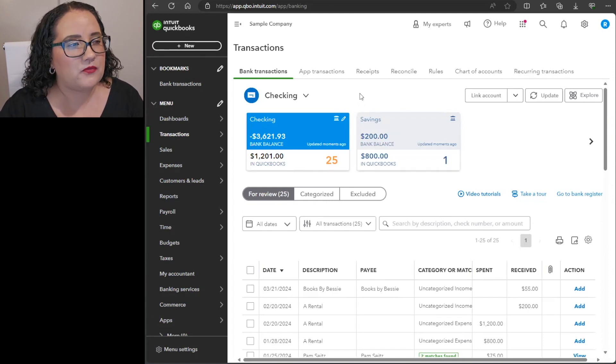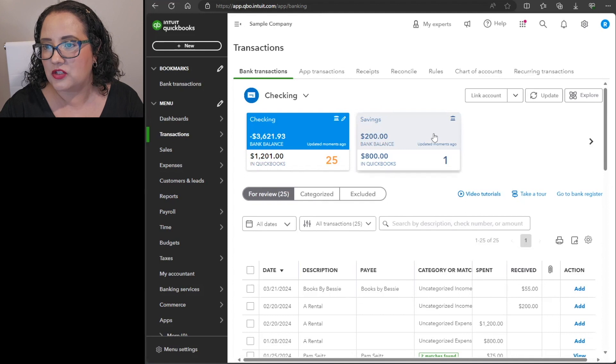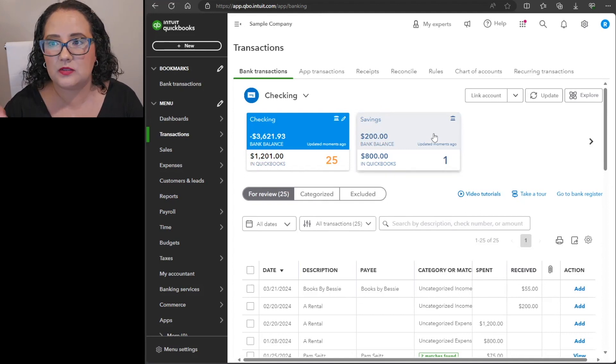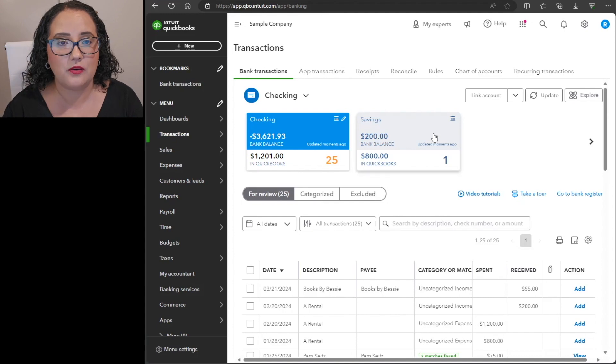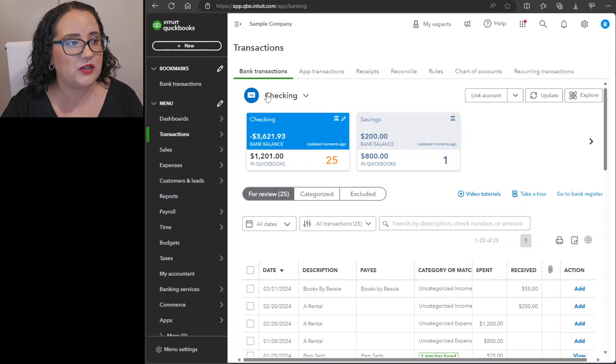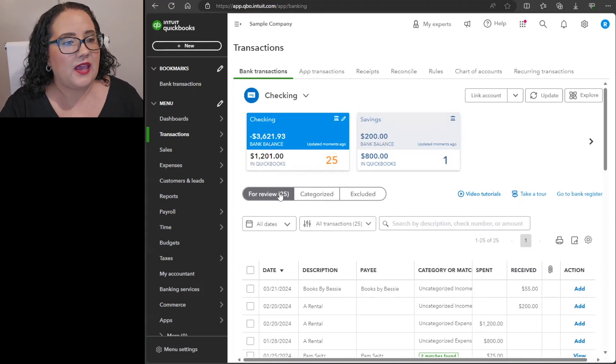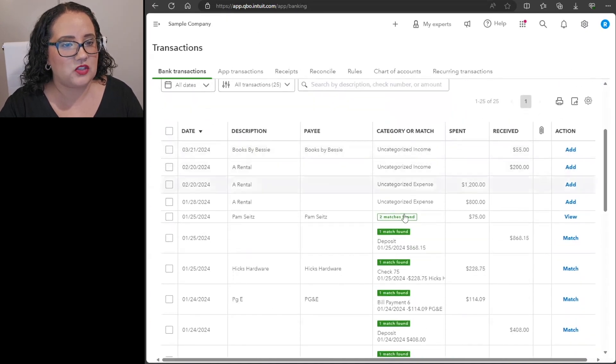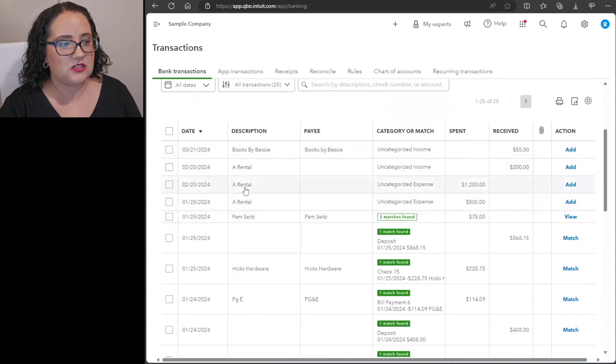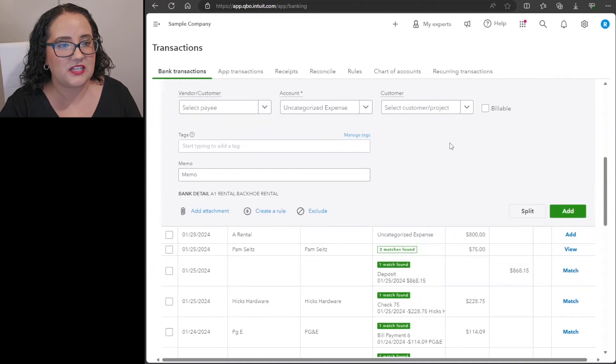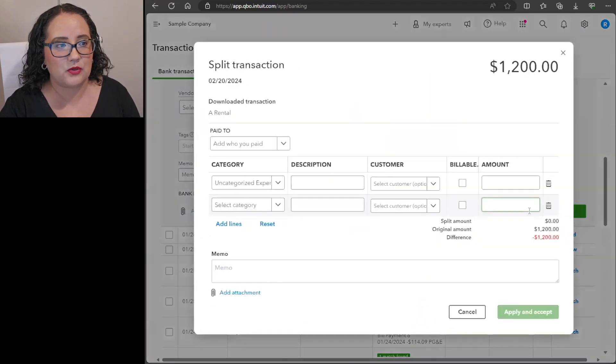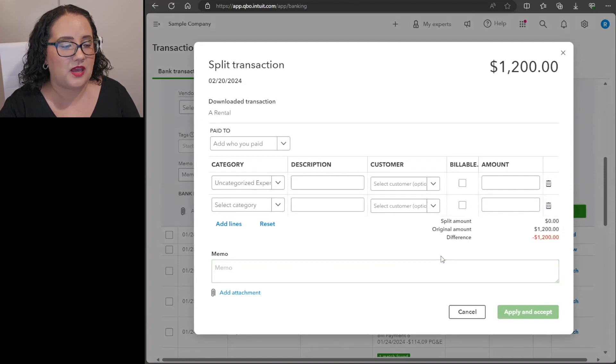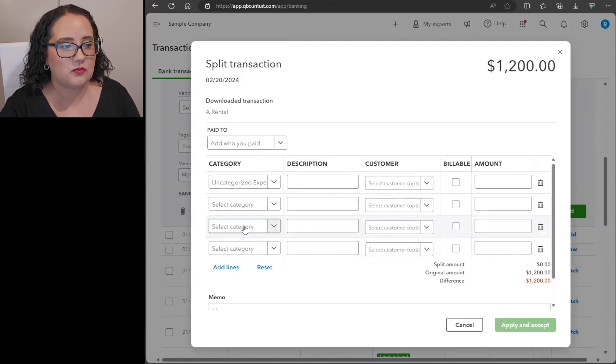So the first way that comes to mind, because I think you commented on the how to split a transaction video, I will also link that in the description box below. There's a way that you can split each transaction as it's coming through on the banking screen and so this is one way that you can manage those types of things.